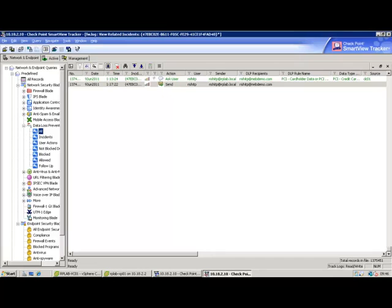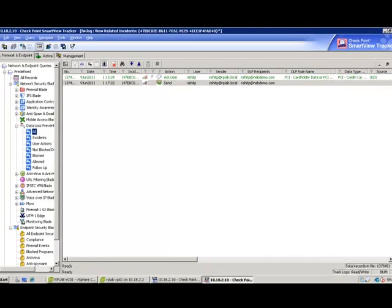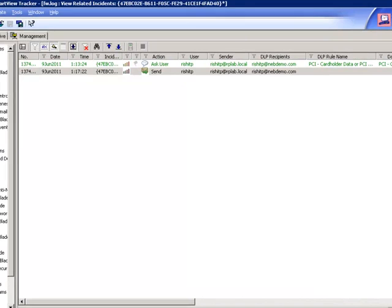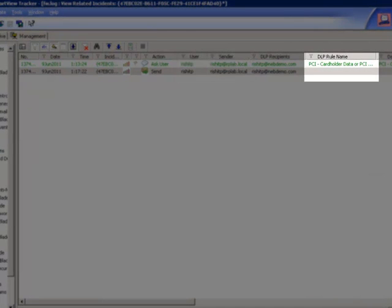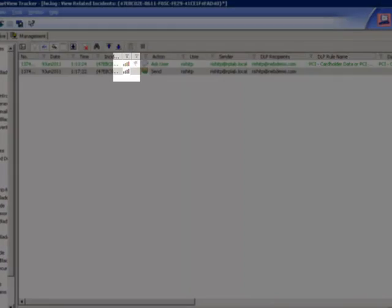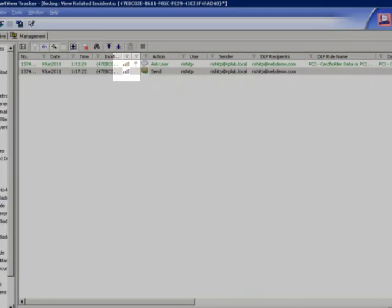Check Point SmartView Tracker gives DLP incident reviewers a user-friendly view of all the incidents that have occurred. You can immediately see which users were in violation, what DLP rules were violated, and the severity of the incident.